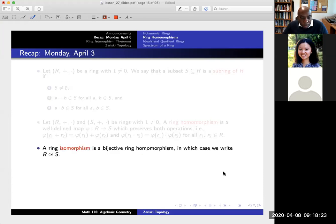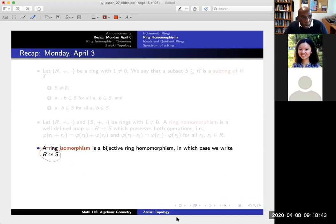An isomorphism is a homomorphism that's very nice — it just means that everything is one-to-one and onto. If I'm given an element in R, that corresponds to a unique element in S and vice versa. If we do have one of these bijective ring homomorphisms, we'll say that R is isomorphic to S. This is a generalization of isomorphism in linear algebra between two vector spaces.